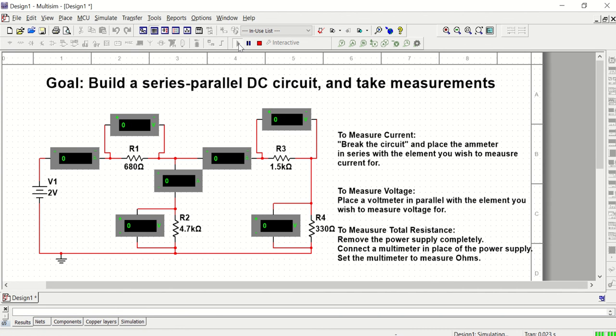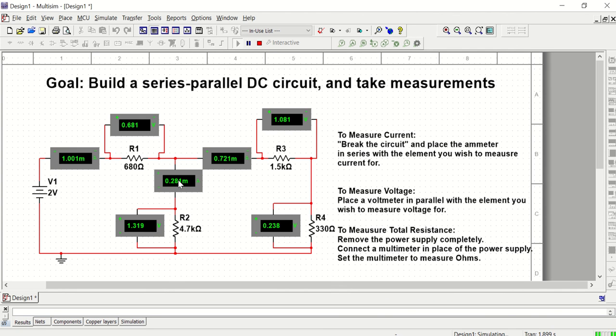Now I'm going to hit play, and I've got all my voltages and all my currents. So now I know that when I build this circuit and set the voltage source to 2 volts, I should get a current of 1 milliamp for R1, a current of 0.28 milliamps for R2, a current of 0.7 milliamps for R3 and R4. And then I can see the voltages for each one of those resistors as well.